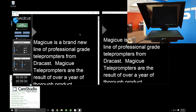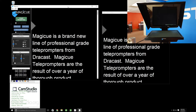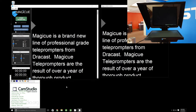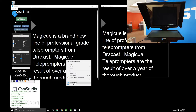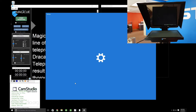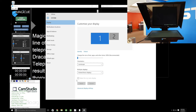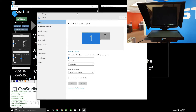The talent window is going to live inside your prompter and your operator window will stay on your desktop. To do that, we need to properly set up the display before we move the talent window over. On a Windows machine, right click anywhere on the desktop and click 'Display Settings.' This is Windows 10, so it might look slightly different on your OS, but they all operate relatively the same way.